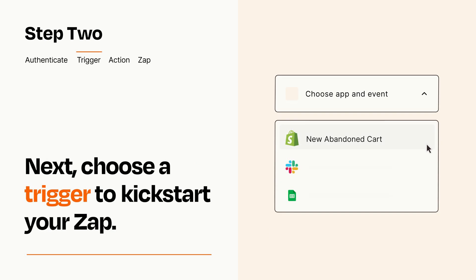Now let's set up your trigger, which is the event that starts your Zap. Pick the trigger event that you want from the list.